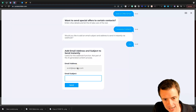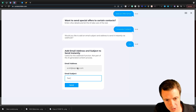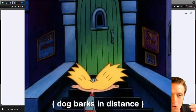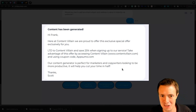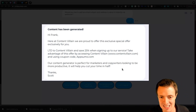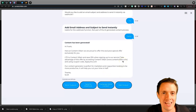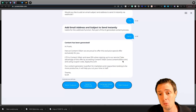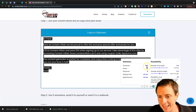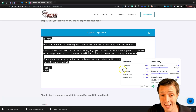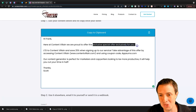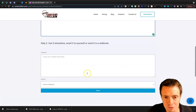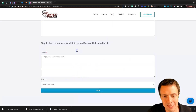We'll jump into Content Villain once more. For the email address I'm going to put scott at AIprofits.com, and the email subject will be 'test ContentVillain.' We have the response right here: 'Hi Frank, here at Content Villain we are proud to offer this exclusive special offer exclusively to you.' There are too many exclusives there, and 'offer' is duplicated — it needs a little bit of work. It doesn't quite understand LTD. Sometimes AI — it's not there yet. But we're getting the framework of what we actually need to say. We can come in and edit this output. It gave us 369 characters, 74 words, and 8 sentences — not a bad output for an email. If we finish and like what it is, we can send this to a webhook and we'd be off to the races.